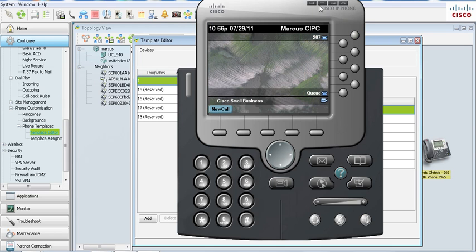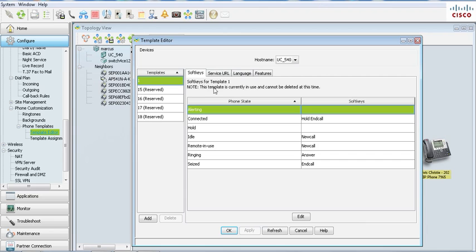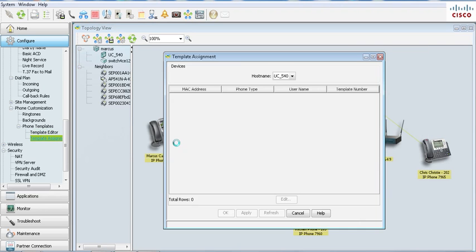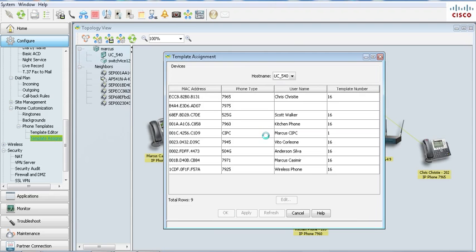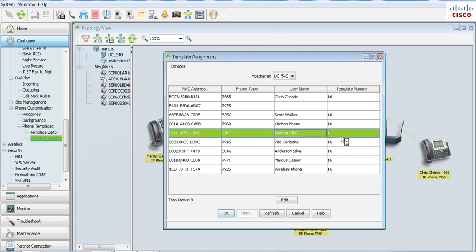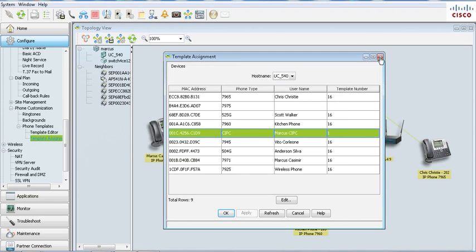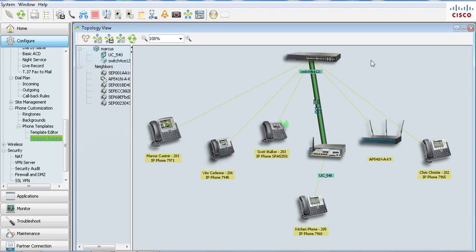So you'll edit the template through the template editor. Once you're done you will go to the template assignment. Once you're in template assignment, you'll go to the phone and you'll just select what template number, and that's it, simple as that.